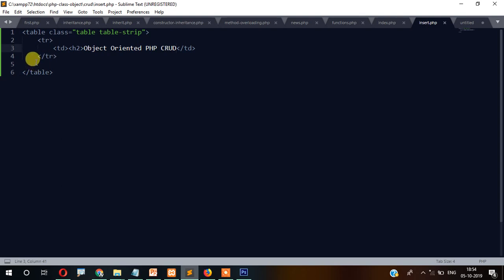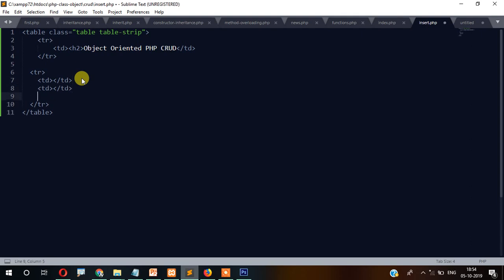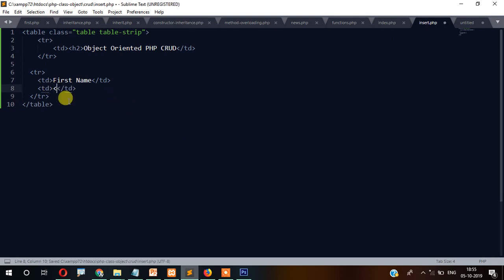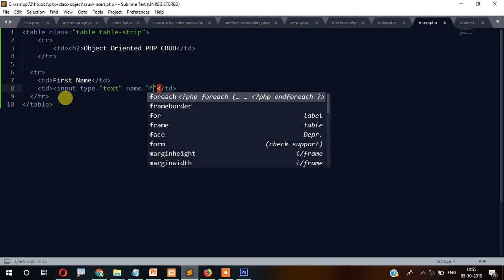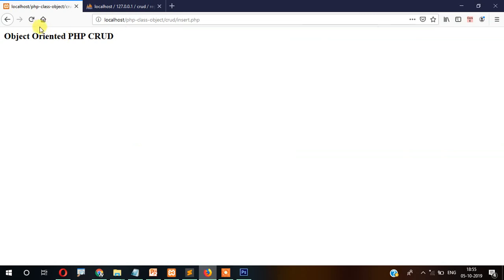Let's create another tr with td inside. We'll add fields for first name, last name, email, and password. For the first name row, write 'First Name' in the td, then add an input with type='text' and name='fname'. Let's see how it looks.